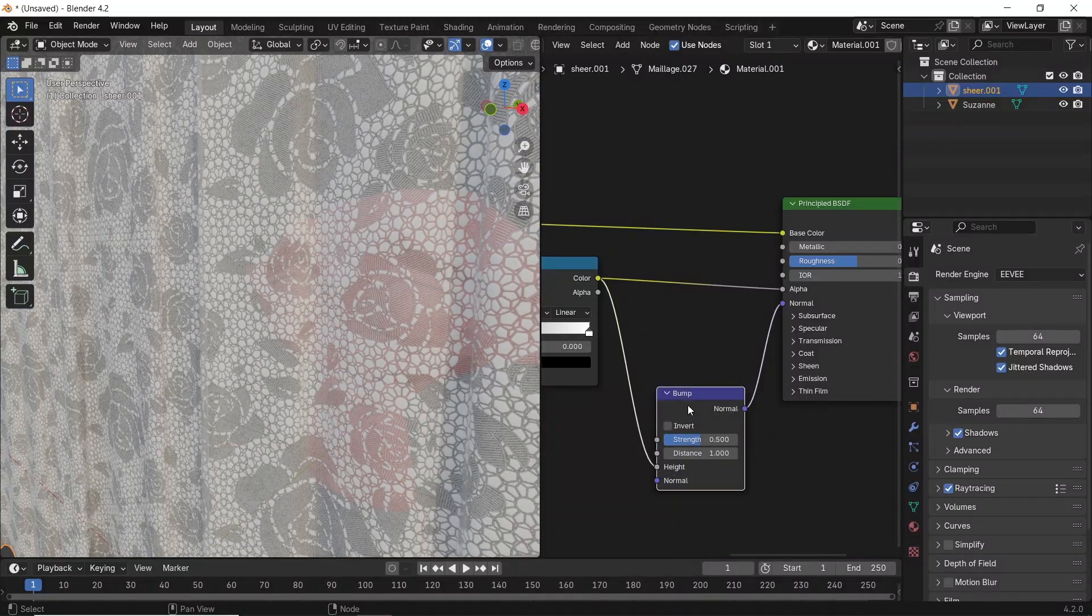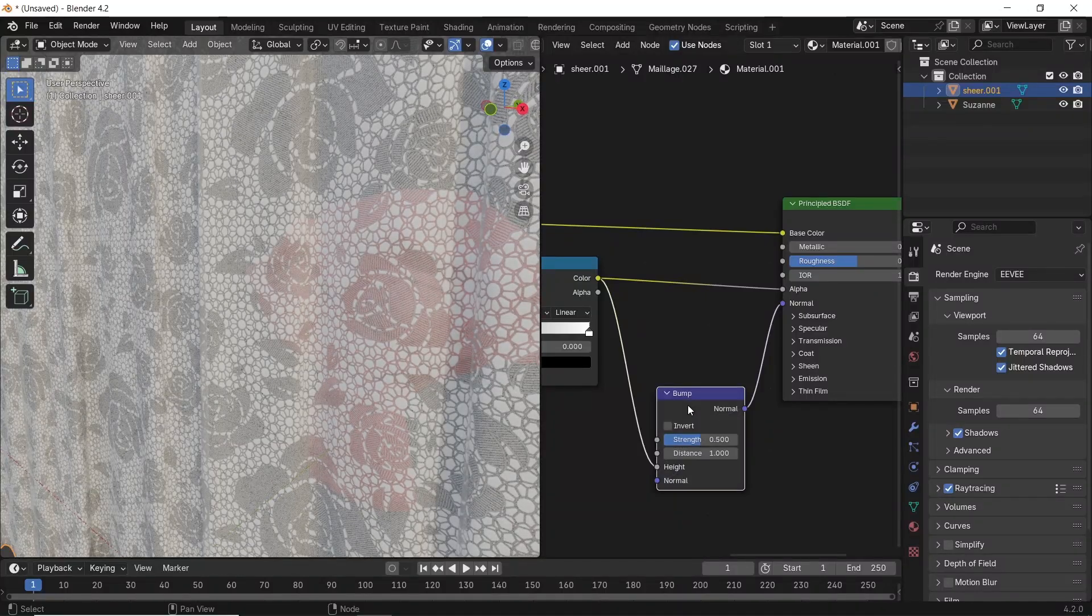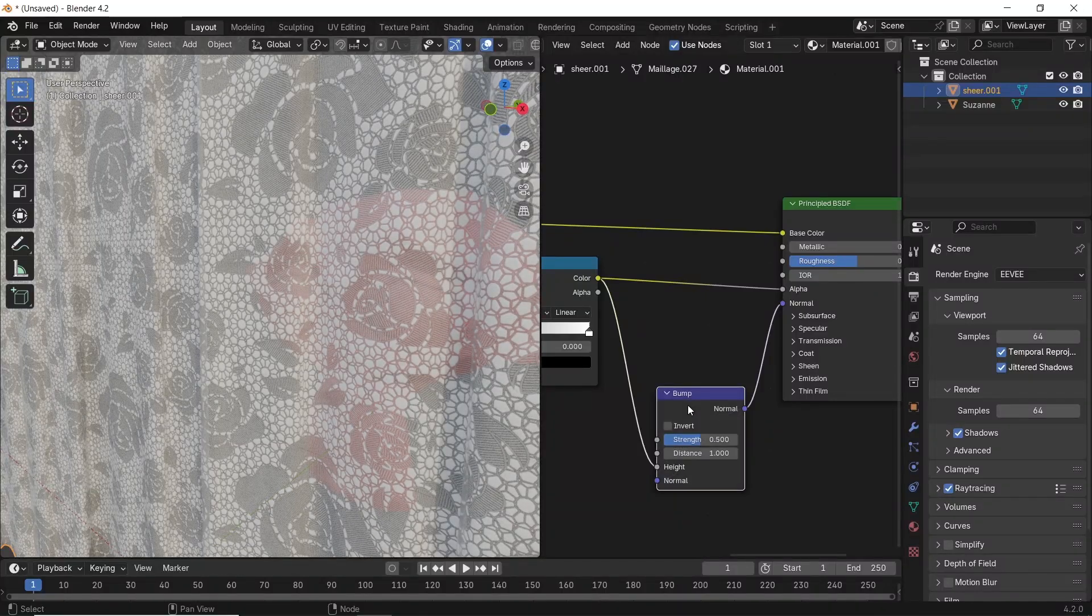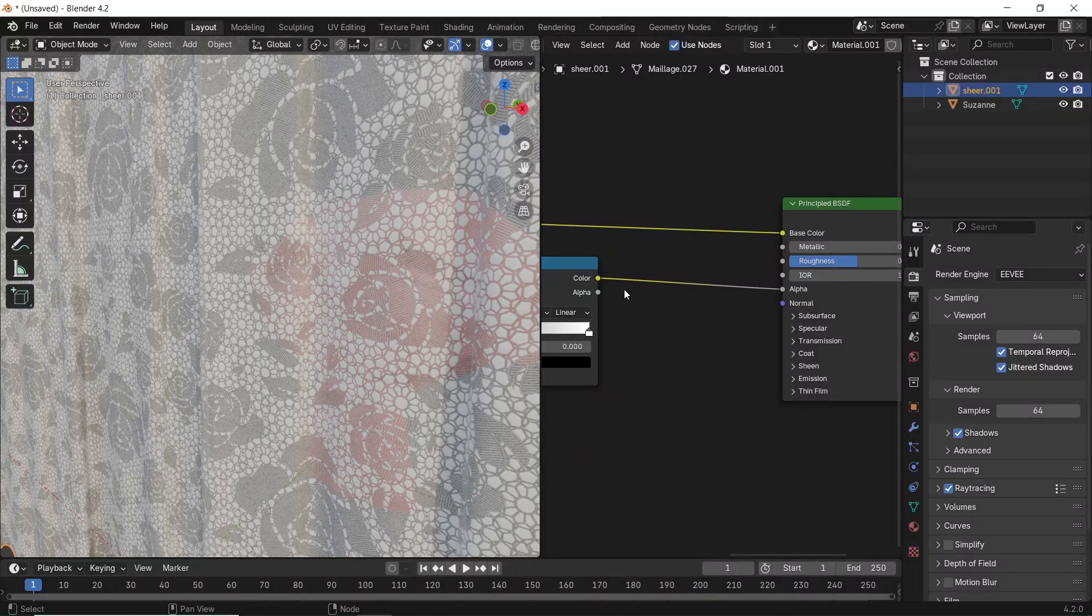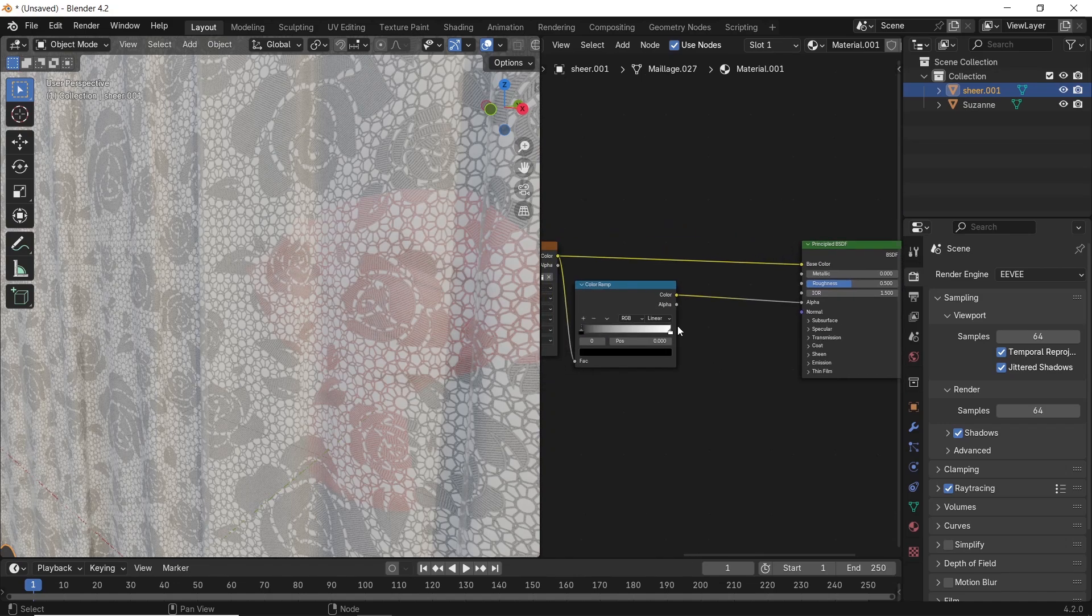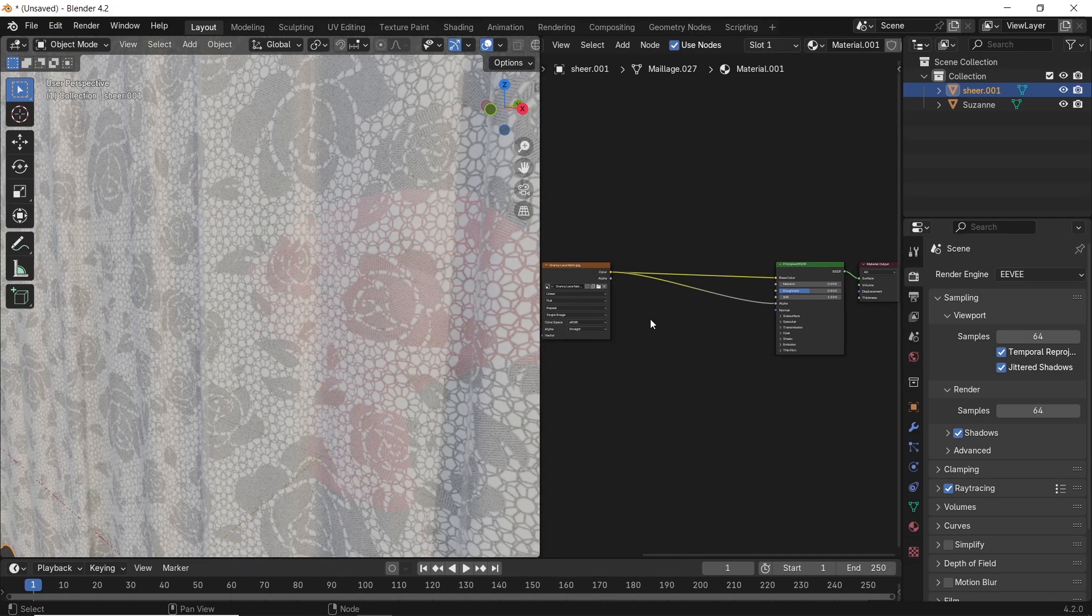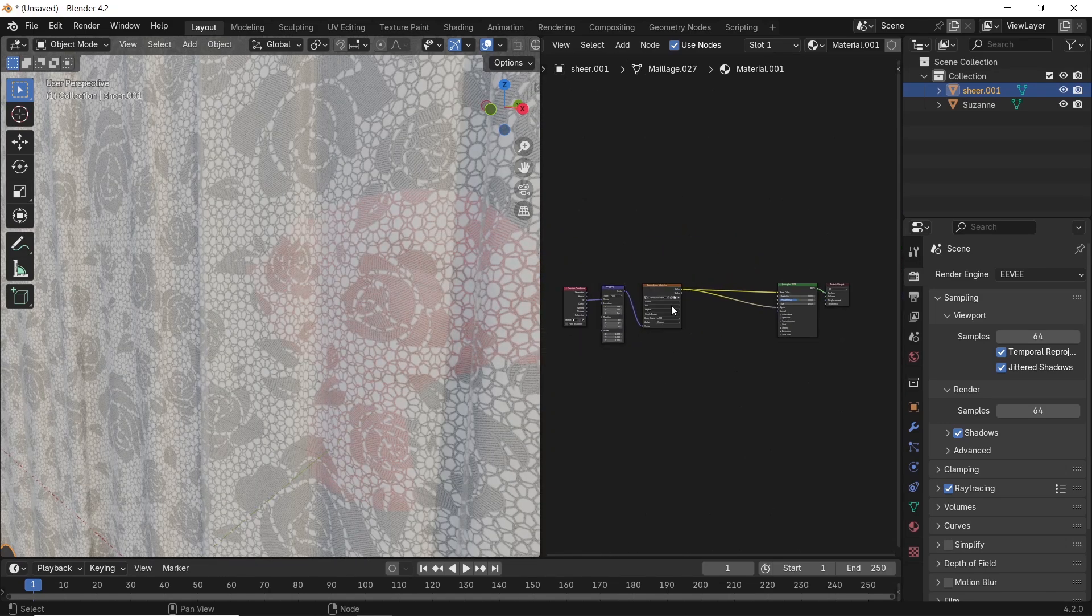So in general, you only need the texture color on the BSDF diffuse and alpha connection. And that's it.